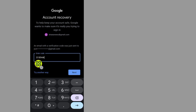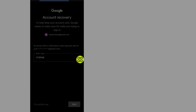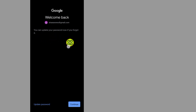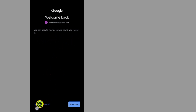After you type the code, all you have to do is tap the Next button. Then it says you can update your password if you forgot it. Tap on the Update Password button.